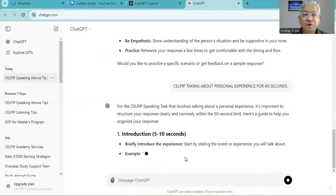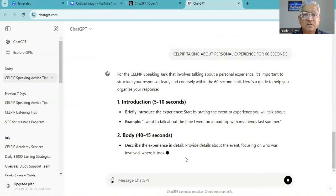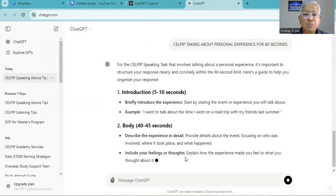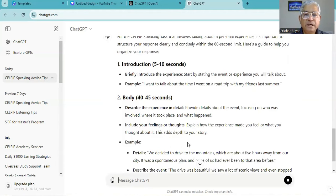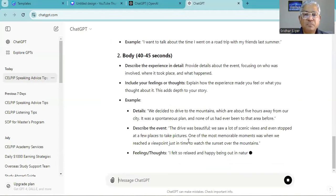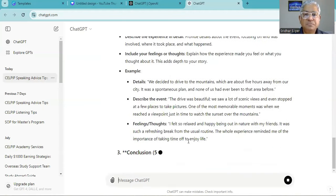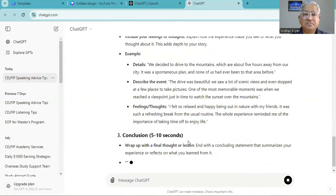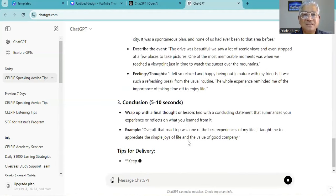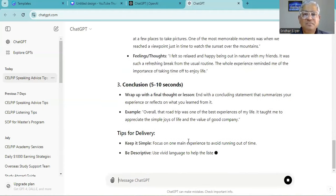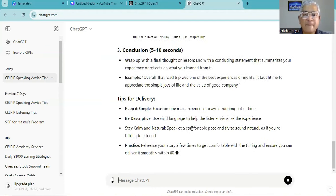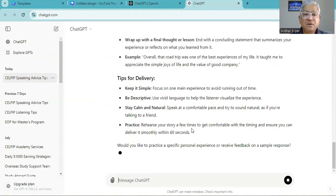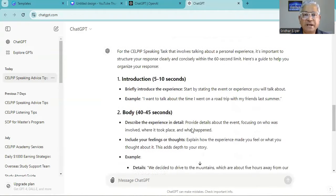Introduction, a small brief, and then description. Experience, details, describe the event, feelings and thoughts, and then conclusion. Alright then, so let's read it from the beginning.